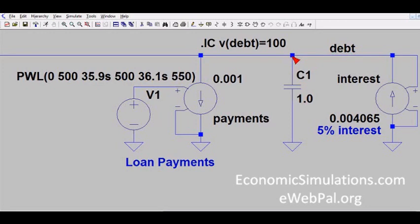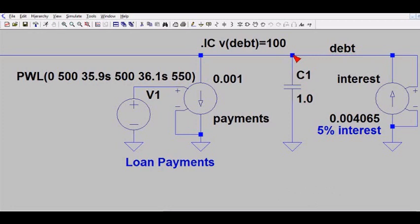Recall that if we use a one-farad capacitor, for every volt on this capacitor we have one coulomb of charge. In standard simulation conditions, a coulomb of charge is a thousand units — so for every volt we have a thousand dollars. If I have one volt on this capacitor I have $1,000. In this case I want to model 100 volts for a $100,000 loan, so I've set the initial condition using the SPICE directive: initial condition voltage at the node 'debt' equals 100.